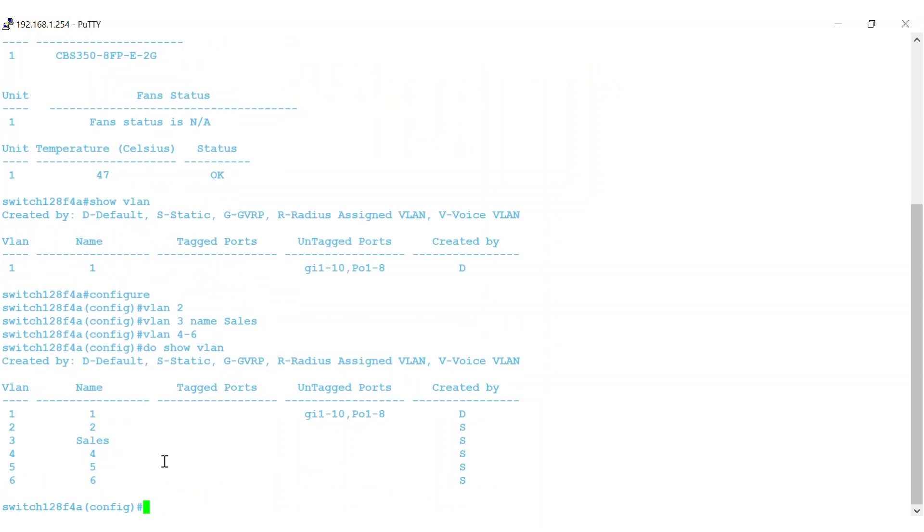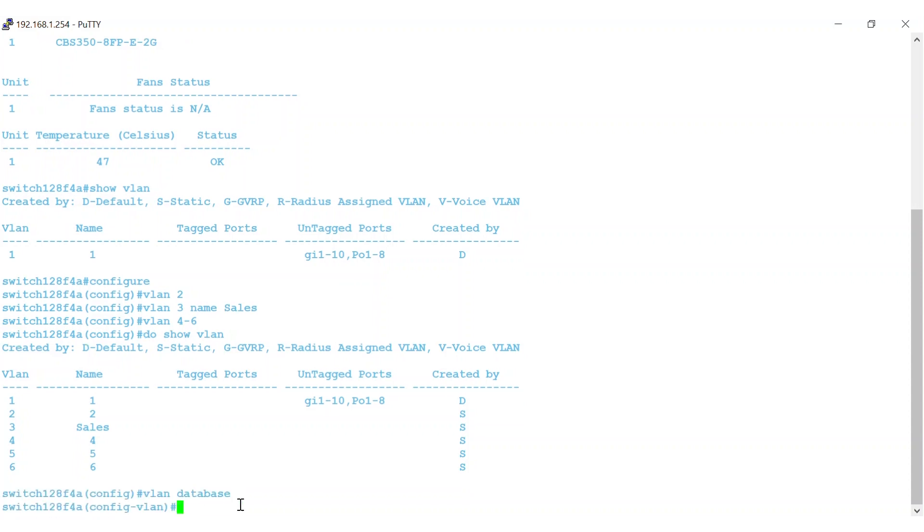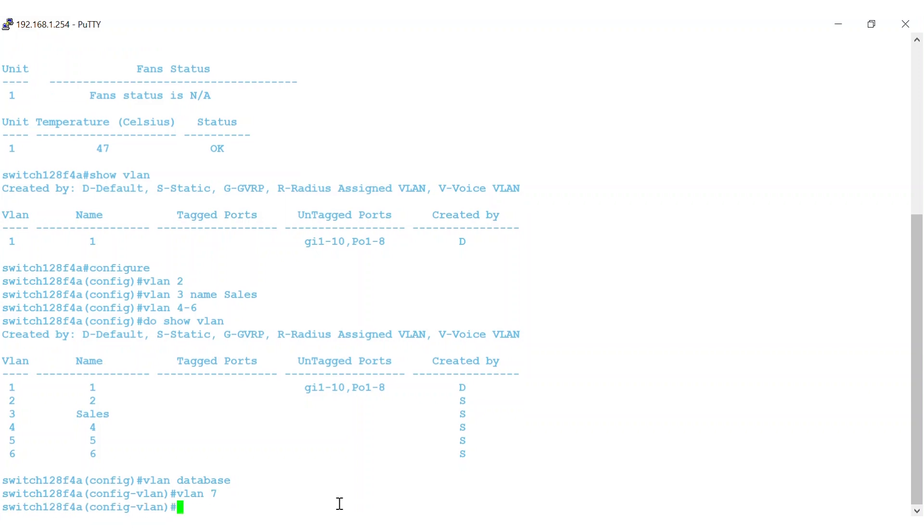A second option is to use the VLAN database command in global configuration mode to enter the VLAN configuration mode. I'll enter VLAN 7 in lowercase to create that VLAN without a name. In this mode, you can also add a VLAN and give it a name, all with one command. In this case, I'll enter VLAN 8 name HR.